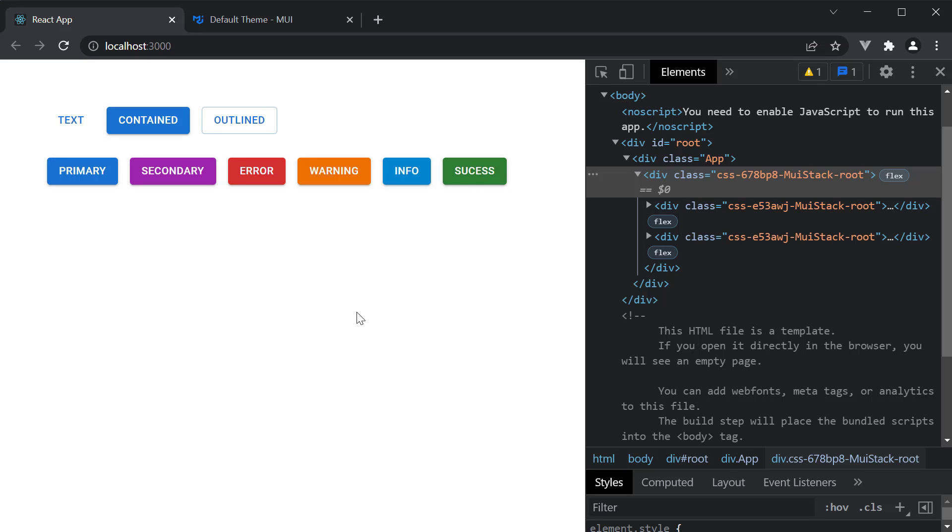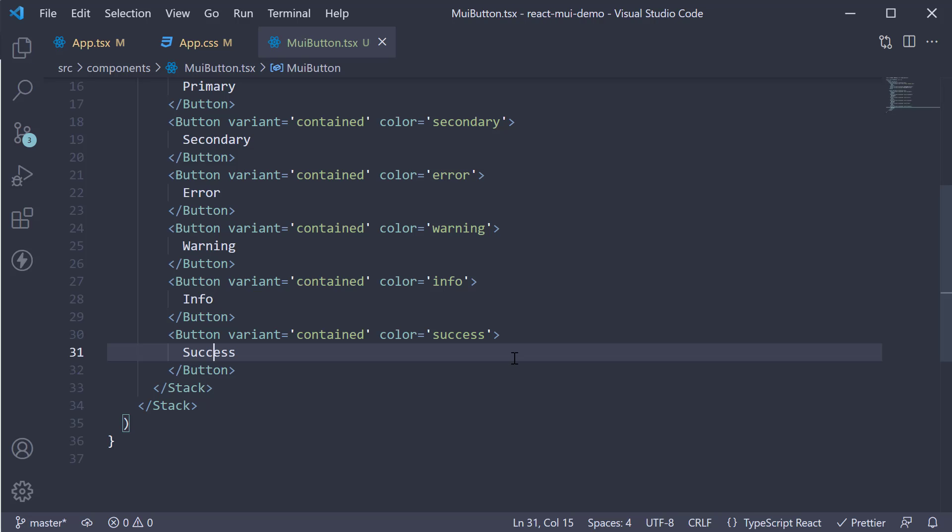Of course, you can change the default color palette and I will show you how to do that later on in the course when we talk about customizing the theme. I would also recommend you pause the video for a minute and change the variant to text and outline and see how the color variants look.